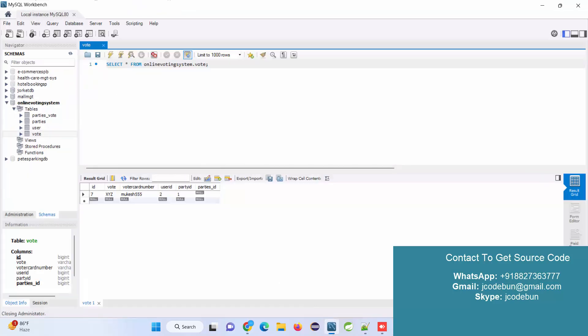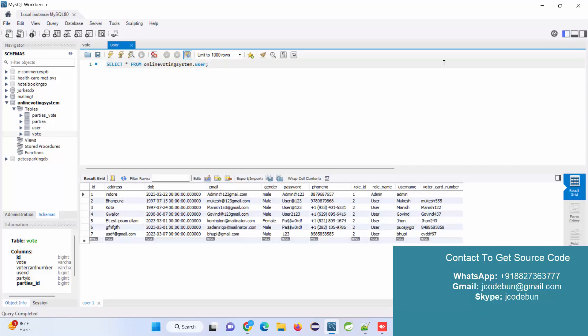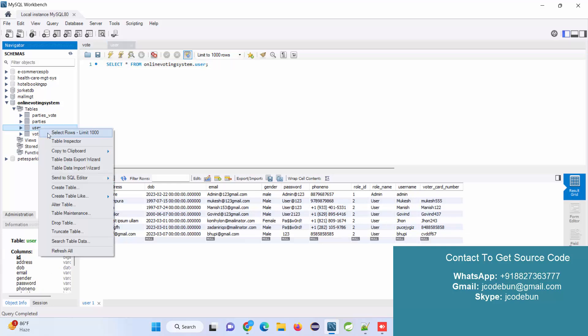Both tables are there. If you want to view the data of the user table, right-click on the table and click the first option. You'll get the complete data.